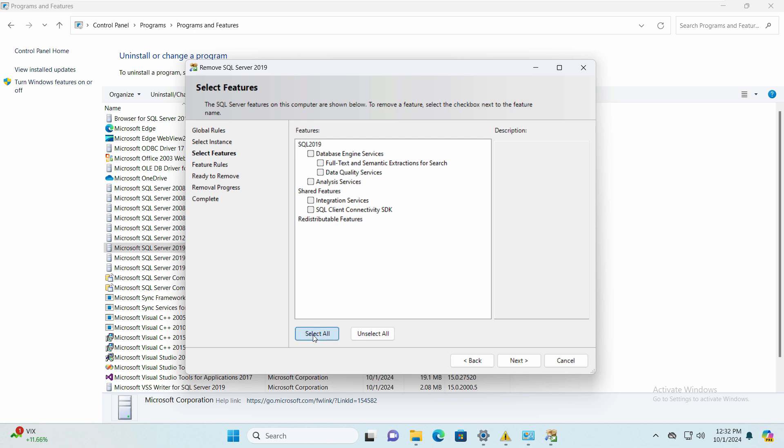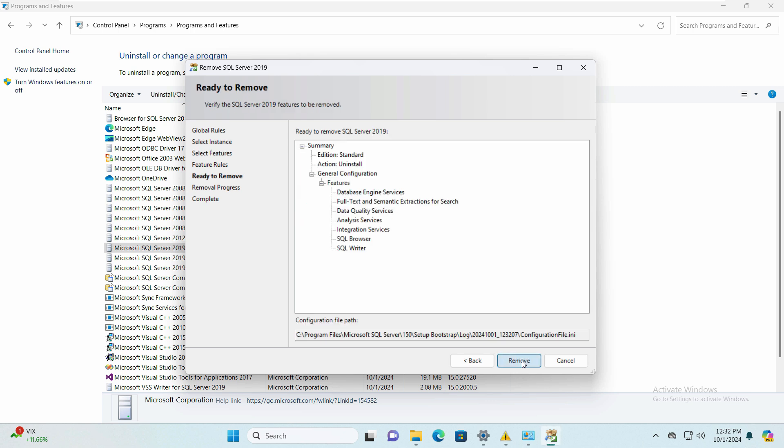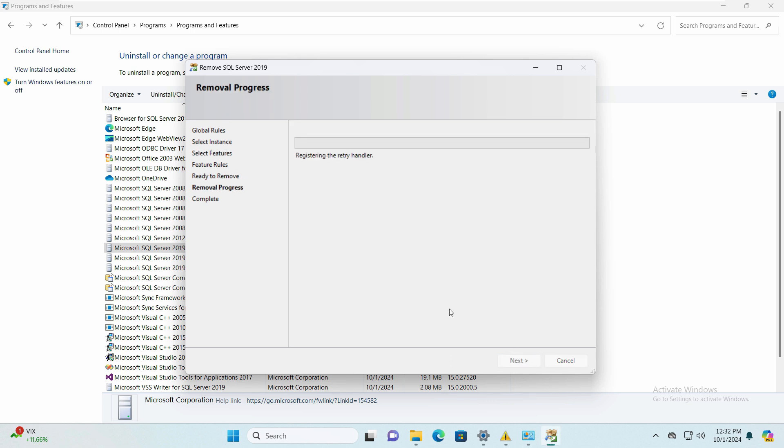We have selected all the features here. We will select all features as well. Click next and click remove. It will take some time to remove. Now this is the main file. After that the procedure is pretty simple to delete the rest of the files.